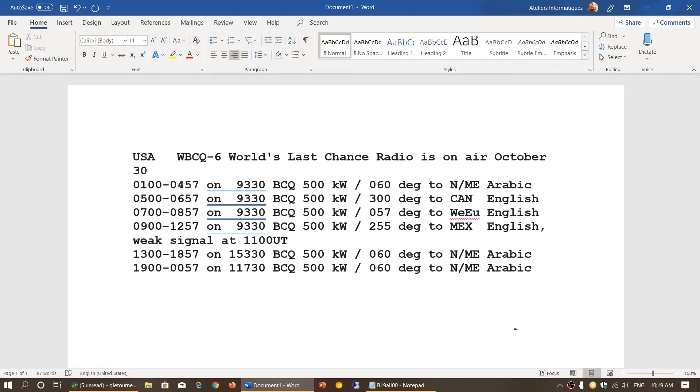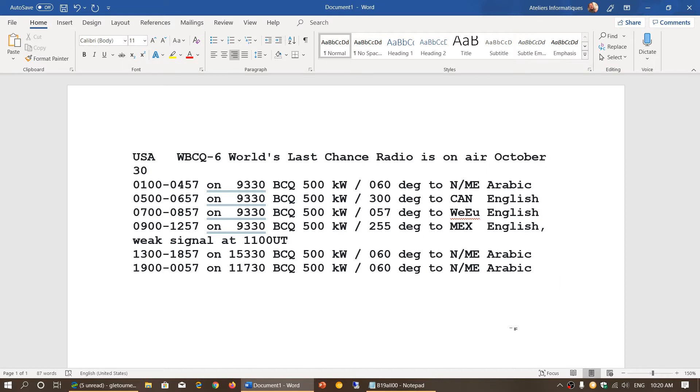Welcome to this shortwave radio channel. I wanted to talk about WBCQ this morning. Today is Wednesday, October 30th, 2019. A lot of you have been asking me week after week: where is WBCQ's World's Last Chance?